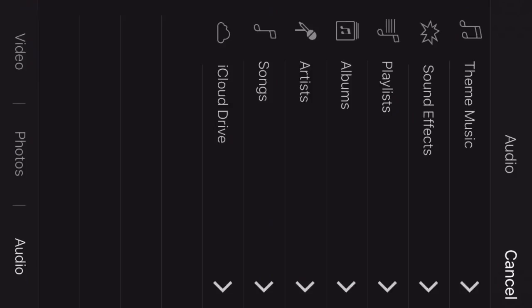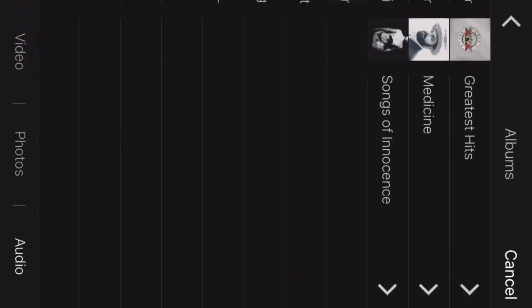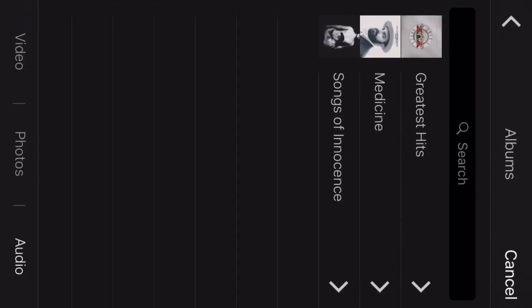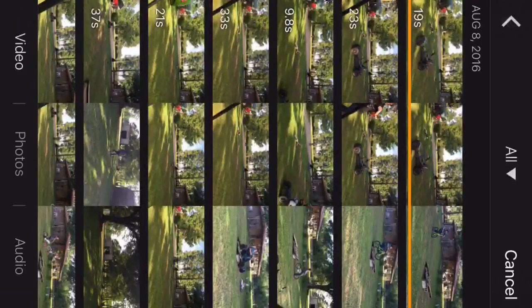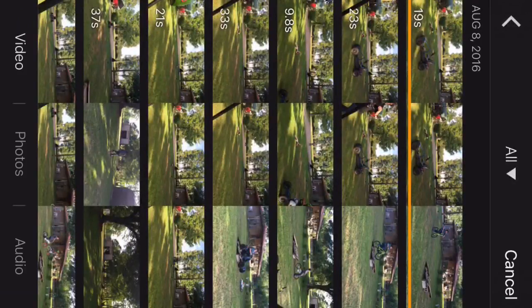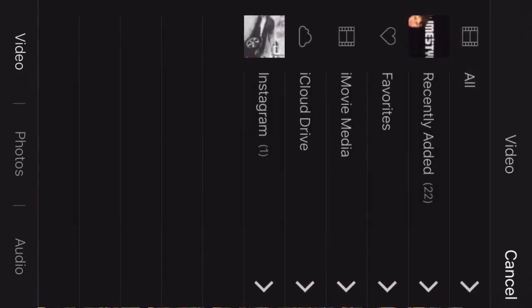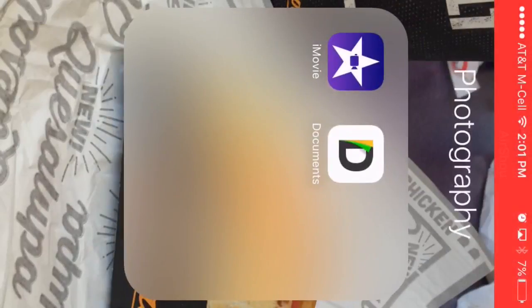So we'll go here and go all the way over to audio. If I already have music on my phone, I can click some of these. But if I don't, then I can do this simple, easy thing that I'm about to show you.